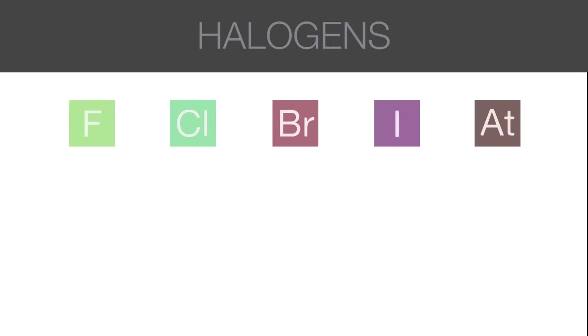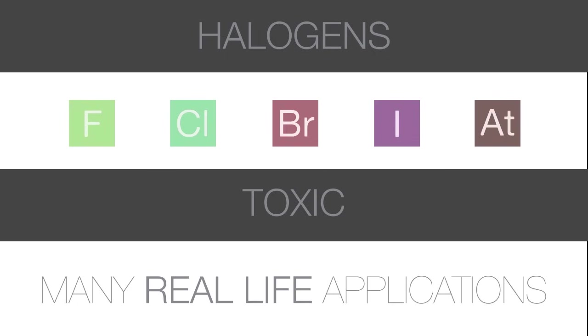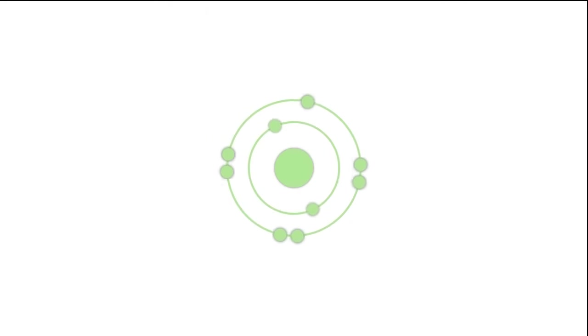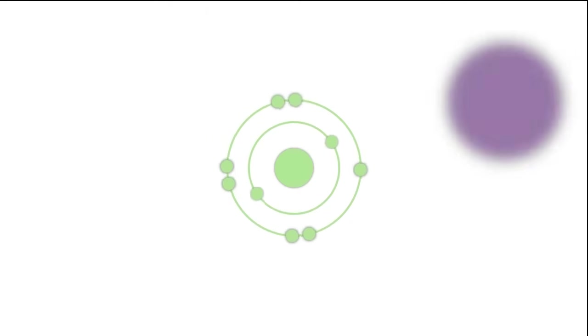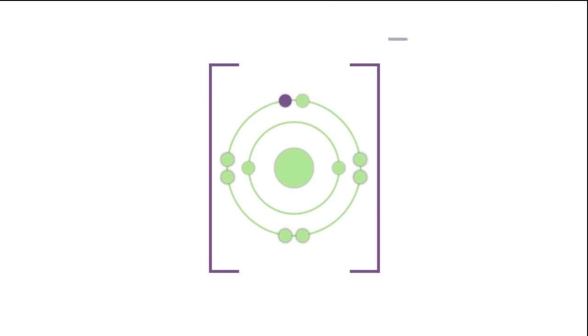Halogens in their elemental form are toxic, though their compounds have many real-life applications. The halogens all have 7 electrons in their valence shell and can accept 1 electron to form an ion with a minus 1 charge.